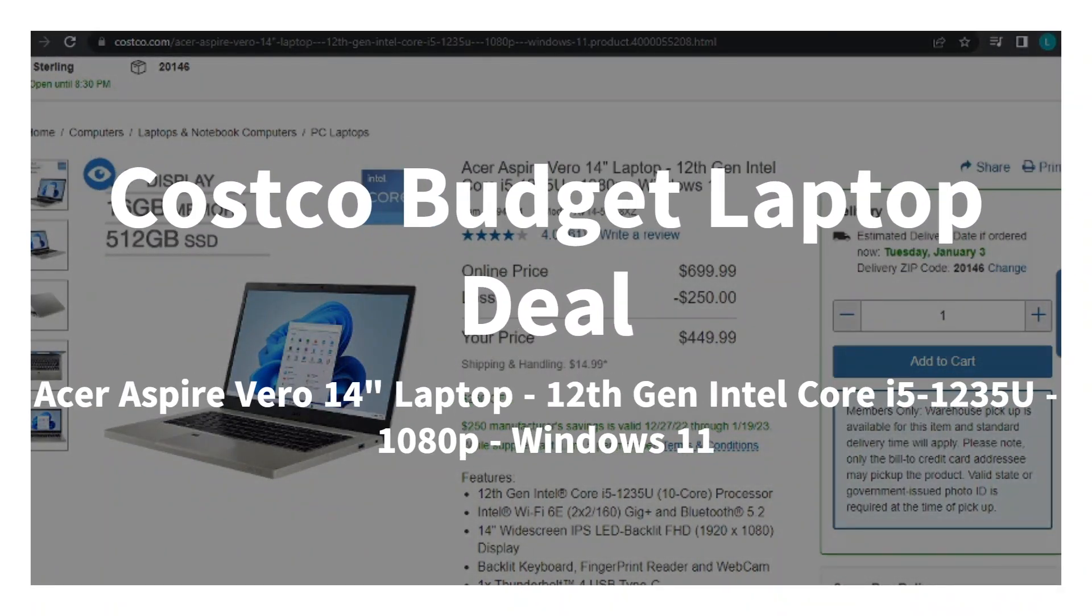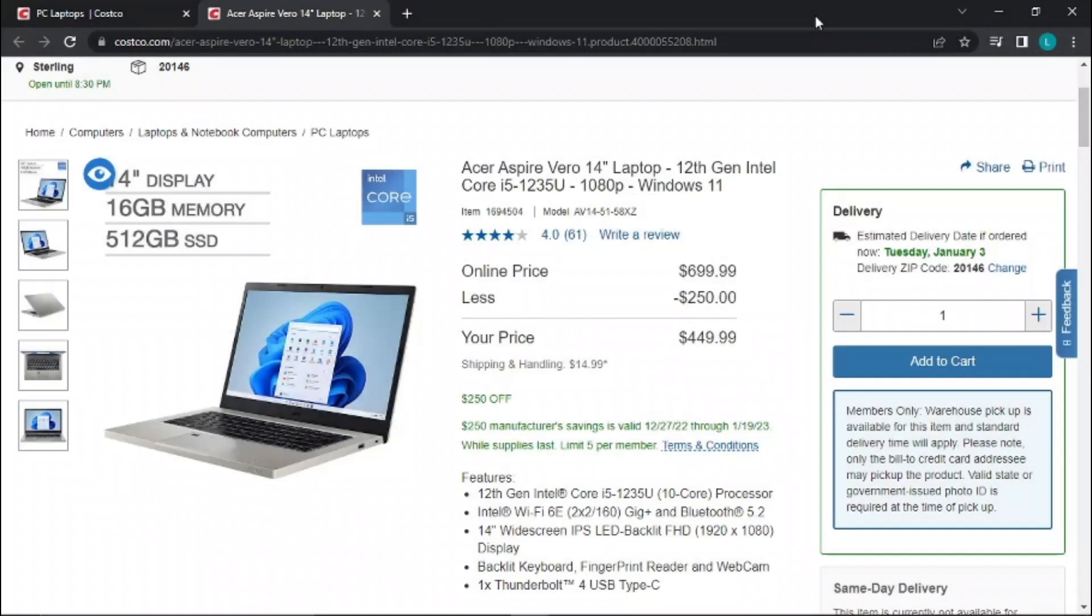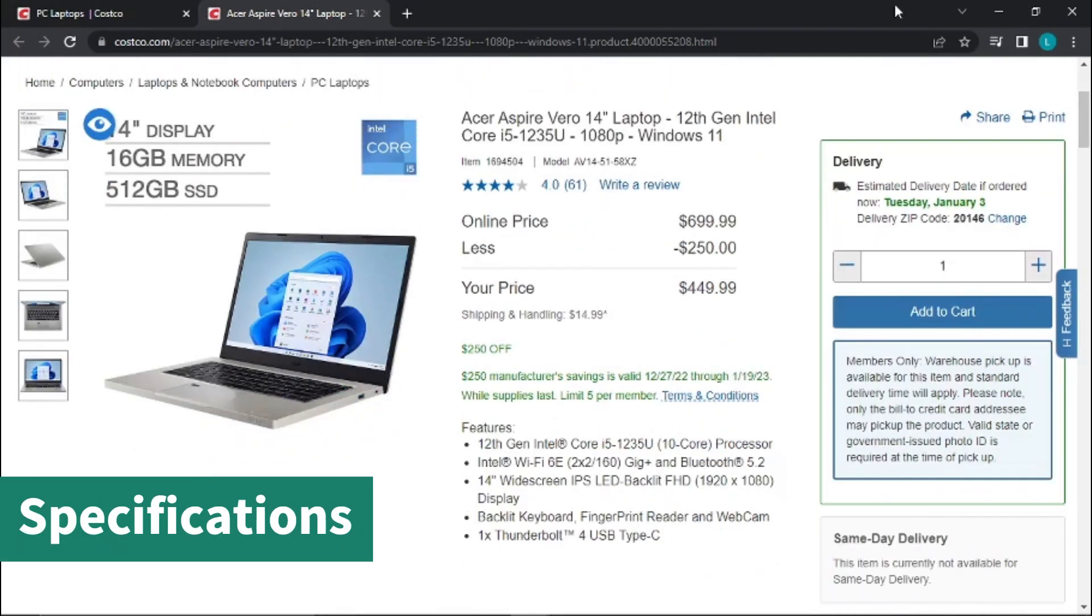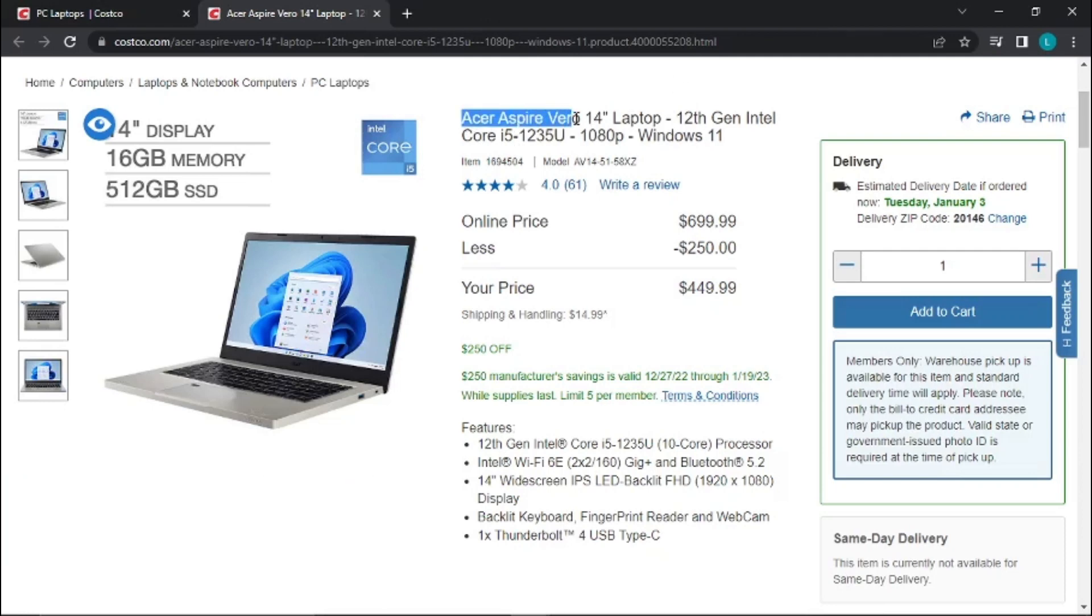Hello, I want to tell you about a new budget laptop that's on sale at Costco. This is the Acer Aspire Vero. It's a 14-inch display. Now keep in mind, this is not a touchscreen.